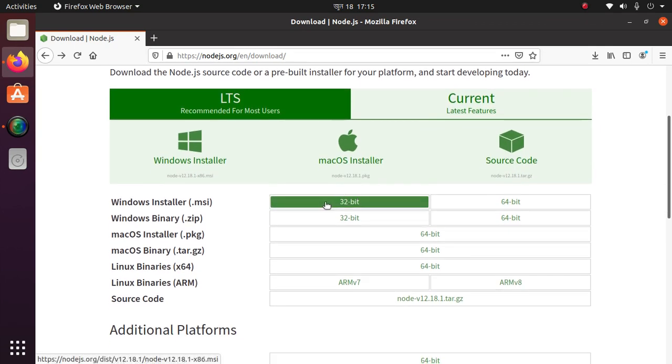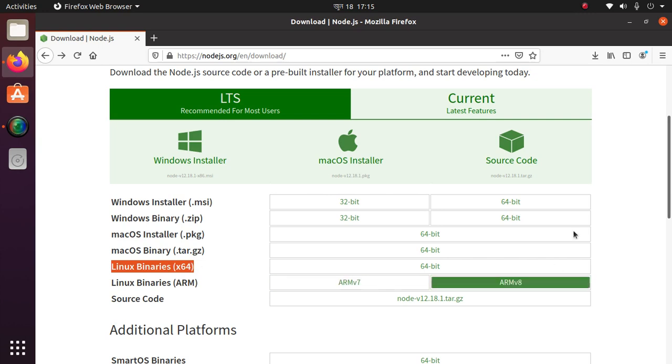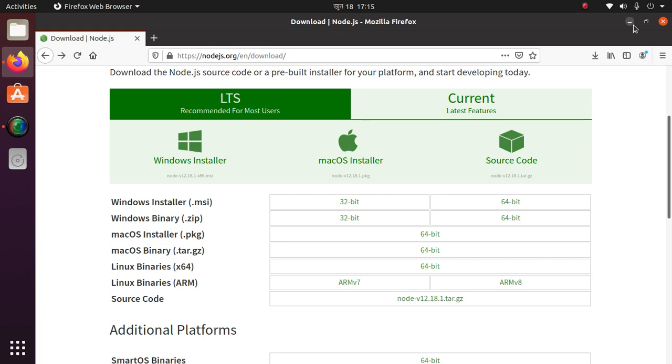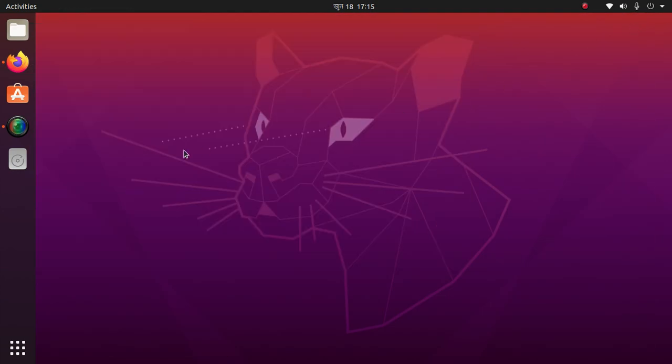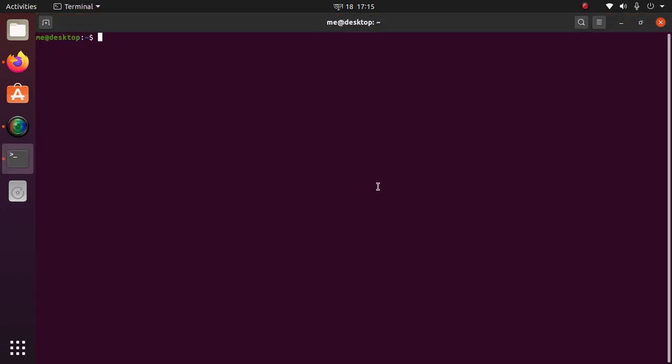You want from here binary Linux binaries 64-bit OS. And then open a terminal. Go to download folder by cd command.